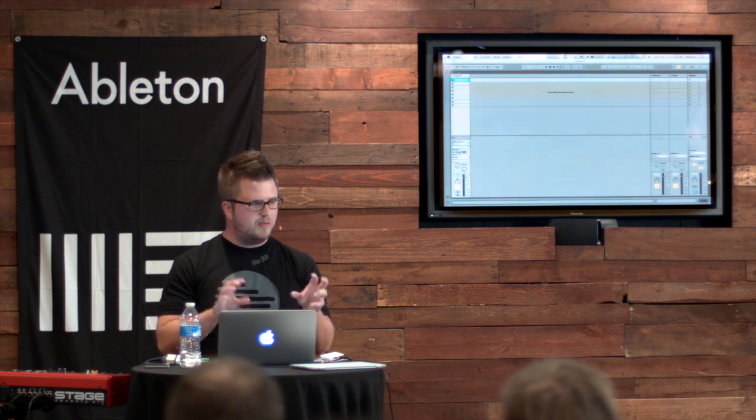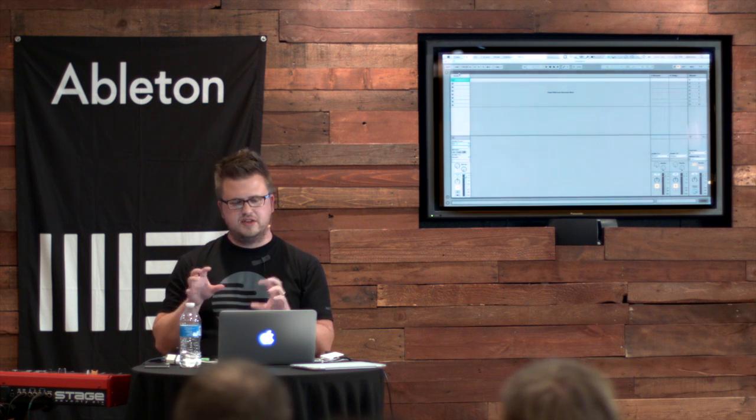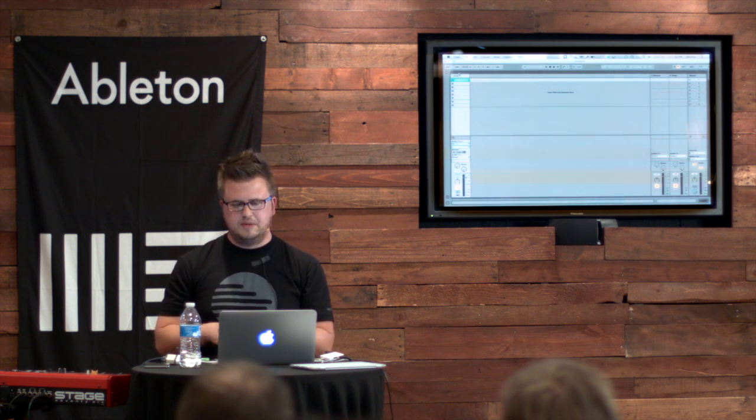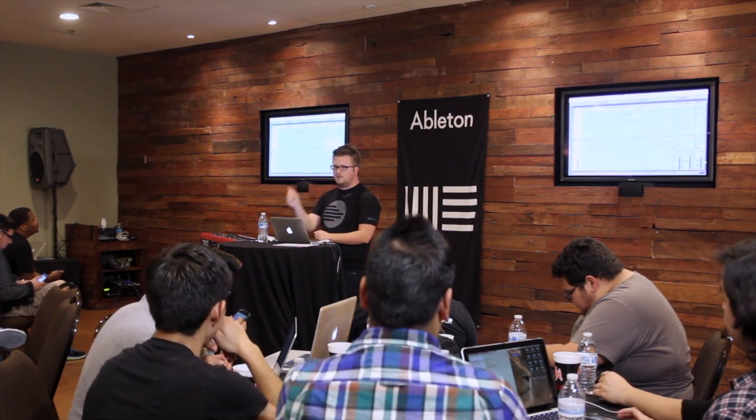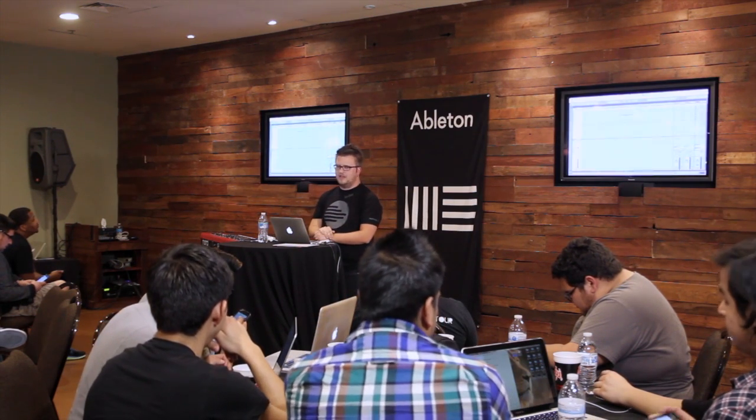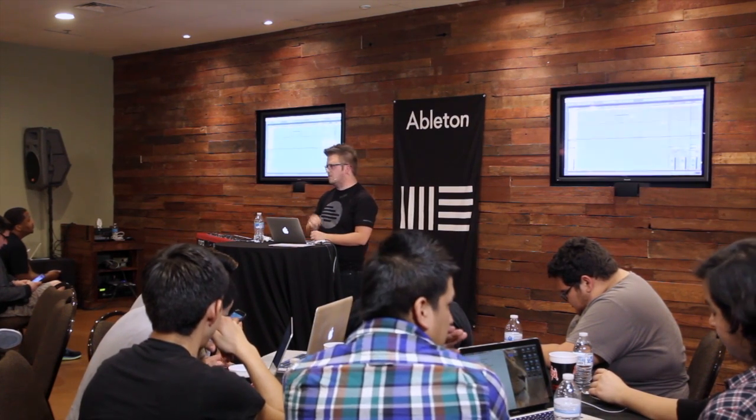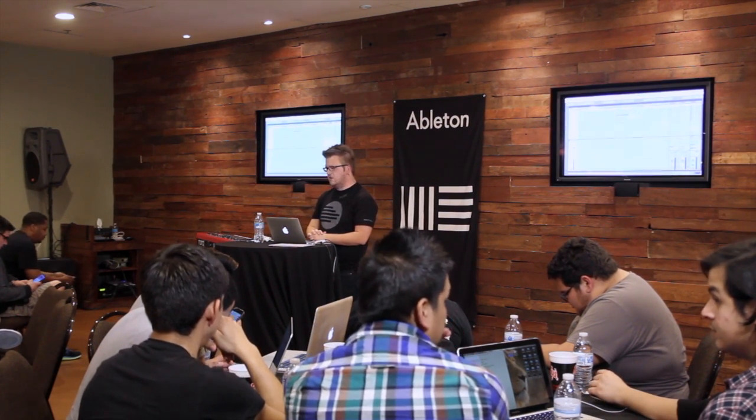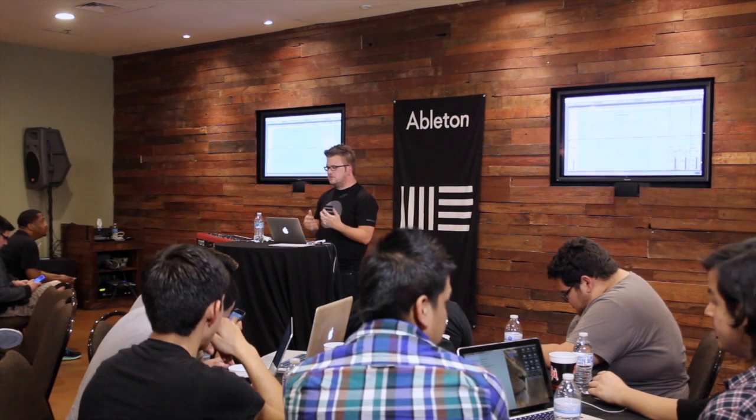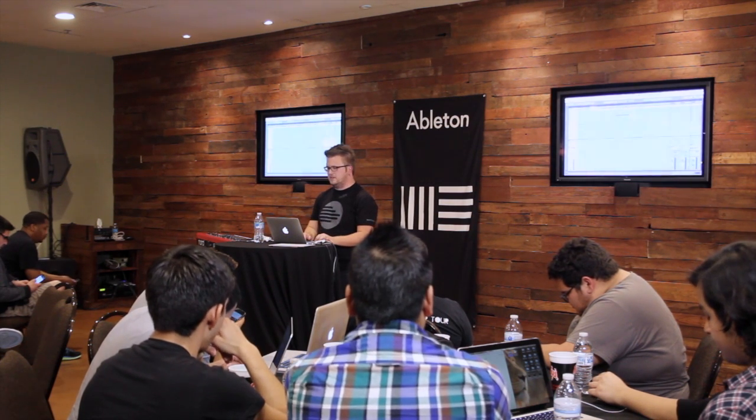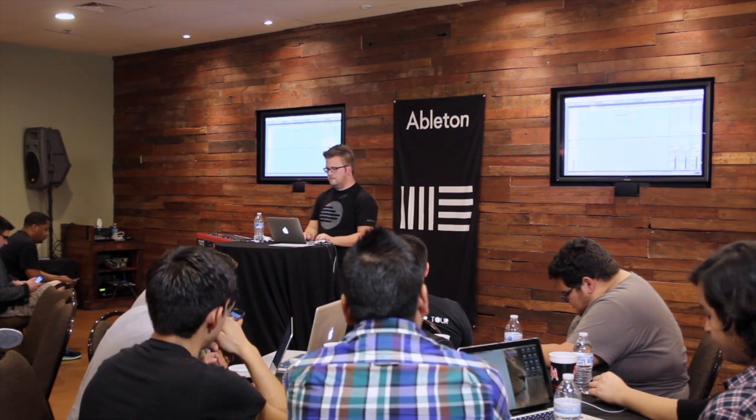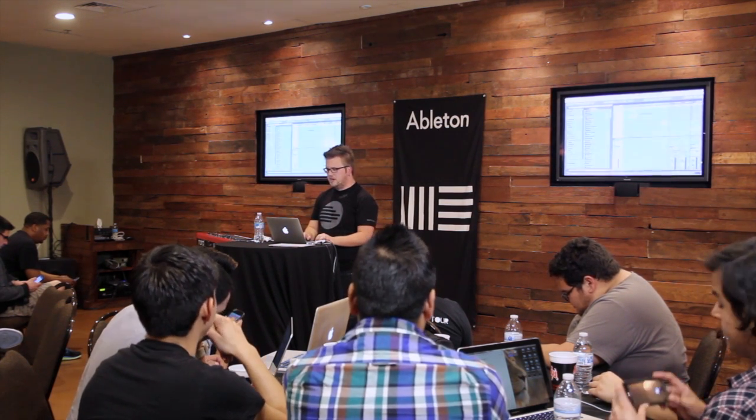When you're playing back with a lot of content and you need a lot of freedom, there's a lot of things you can do in Arrangement View just straight right out of the gate that take a little bit more work in Session View. So what I'm going to do is show you guys how to build a setlist in Arrangement View.